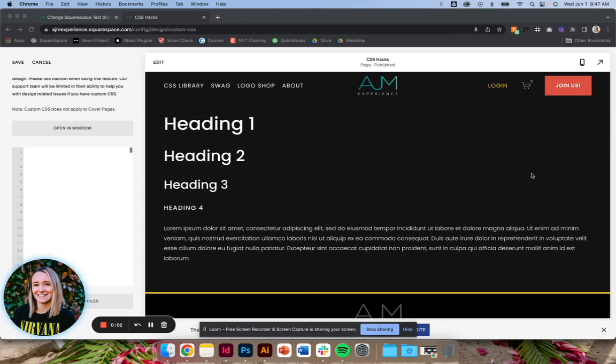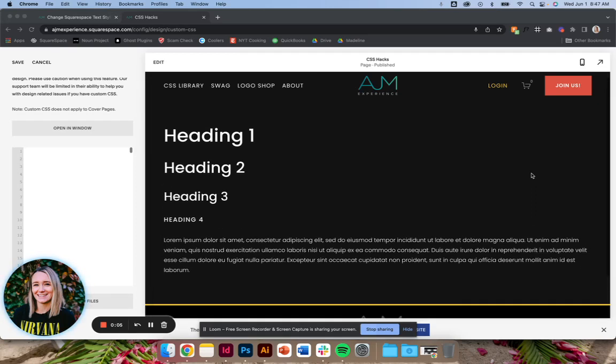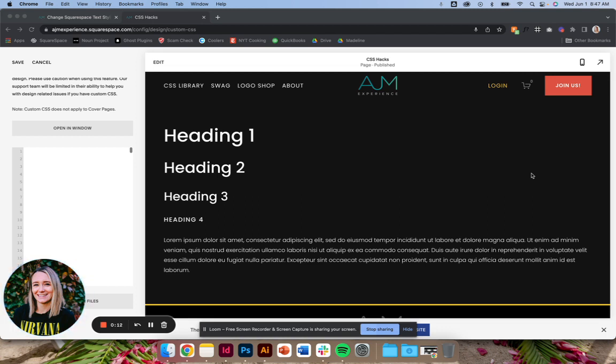Hi, welcome back to AJM Learn CSS Hacks. Today I want to talk to you about pushing your mobile optimization to be a little more custom with this quick little CSS hack that helps you change